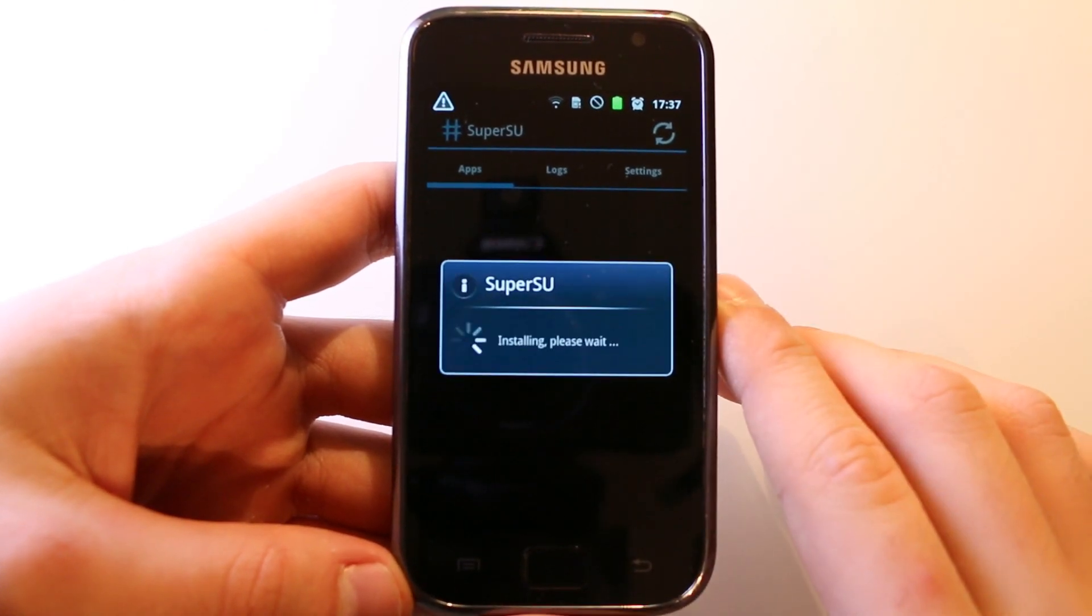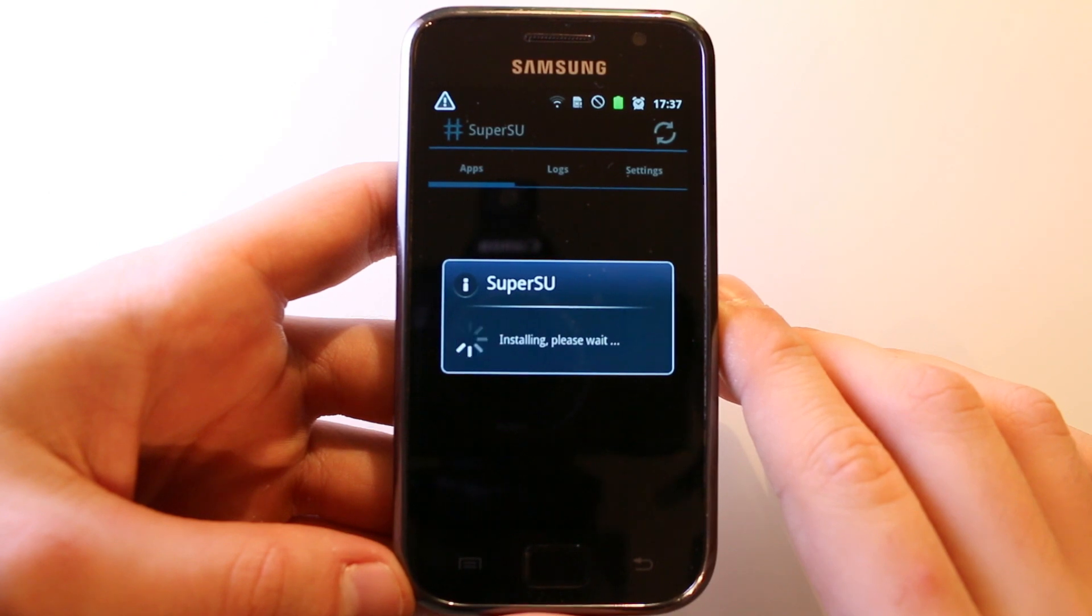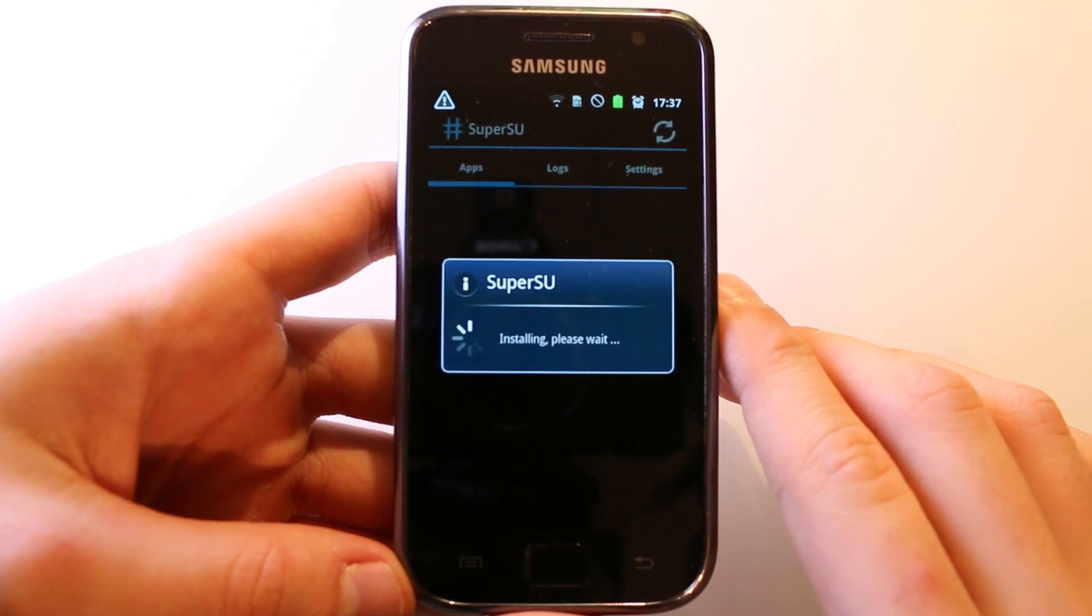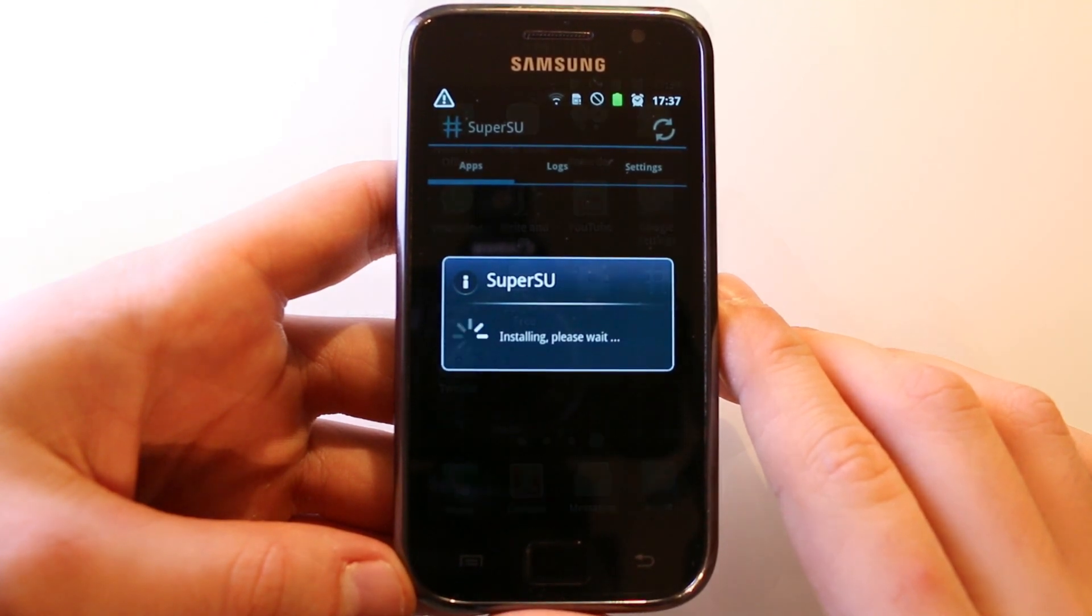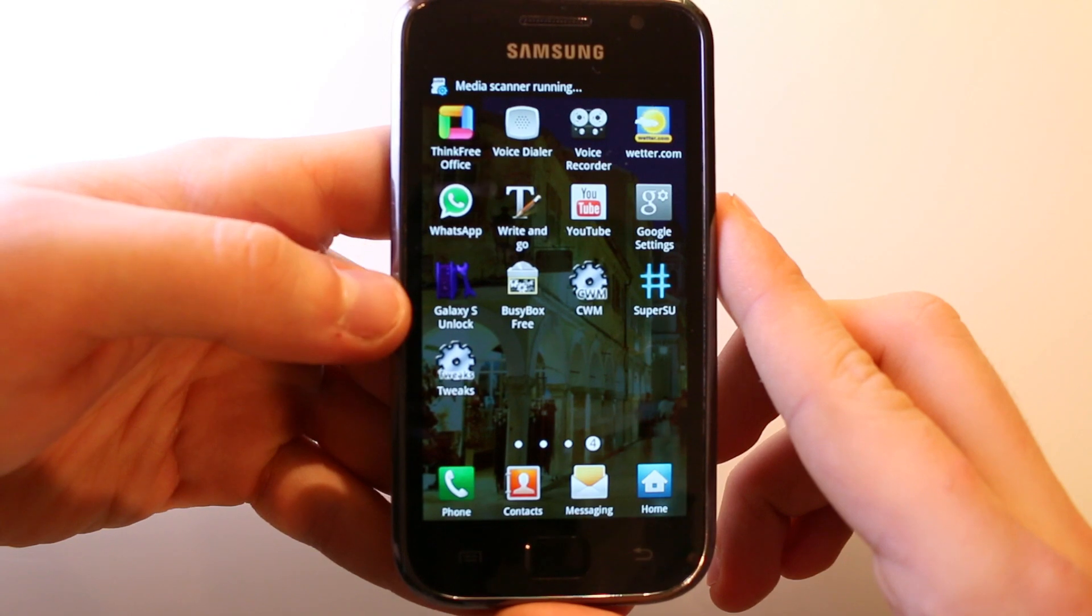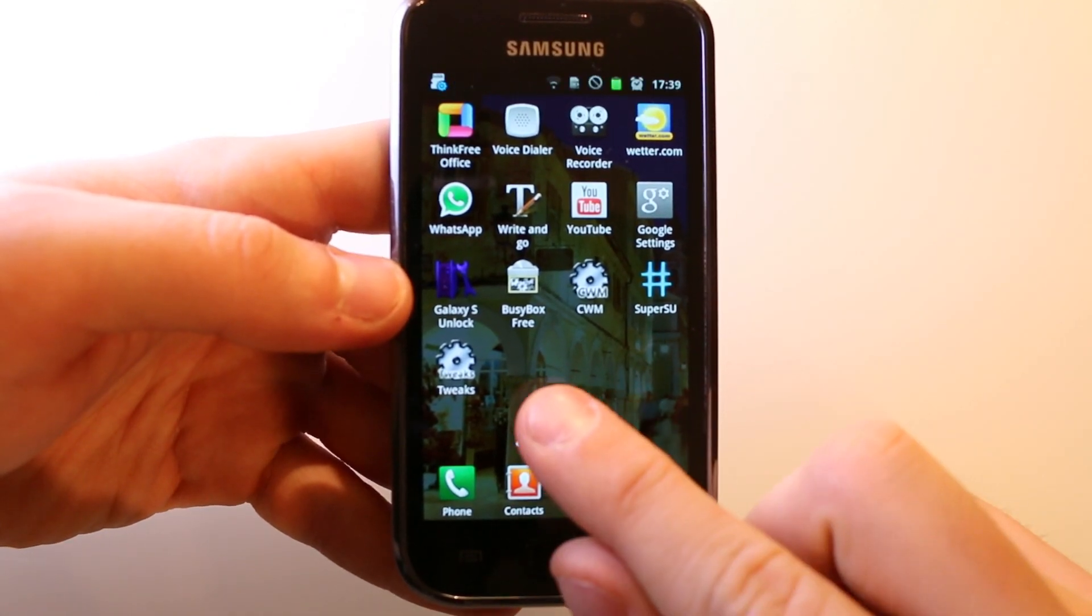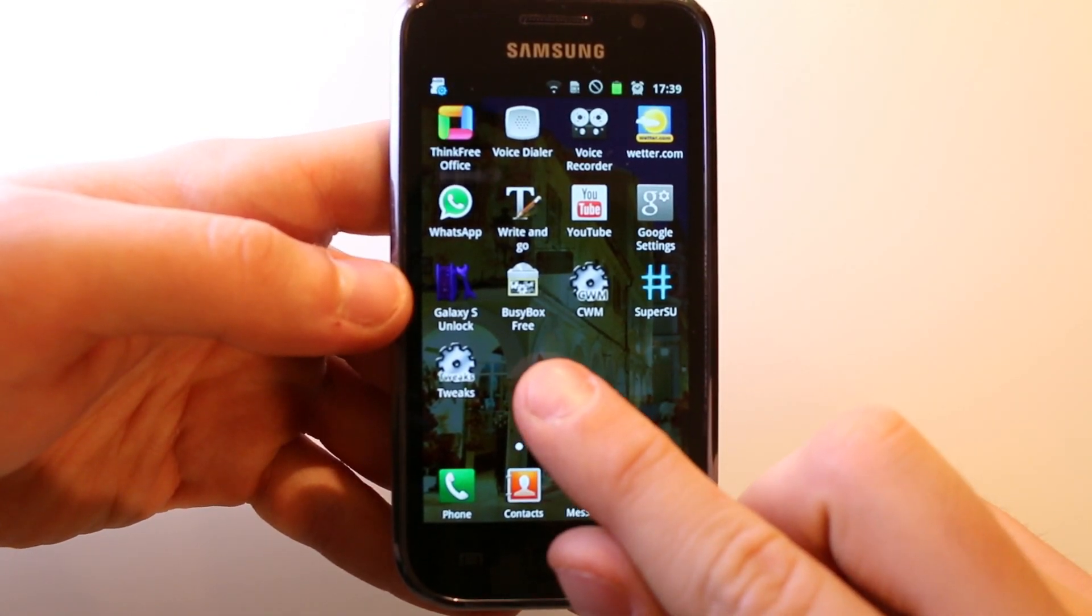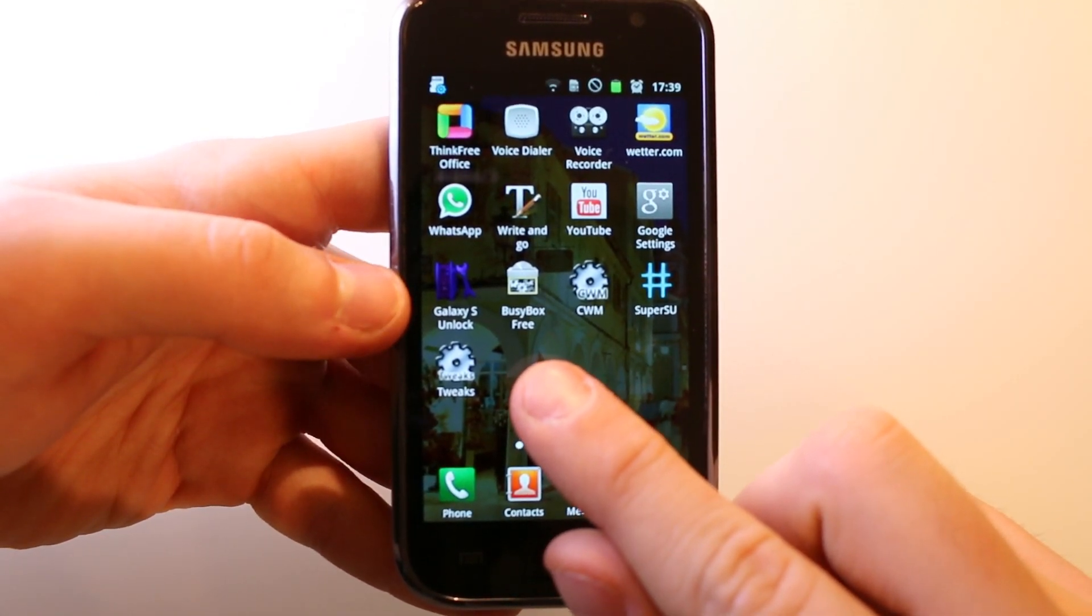It will say the super user binary needs to be updated. Just press continue and then it will install the updates. When this is done, be sure to reboot your phone. When you have rebooted your phone, you have to go to the Play Store and download the Galaxy S Unlock app and BusyBox.